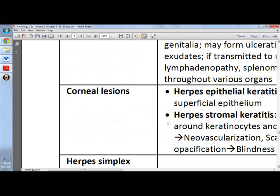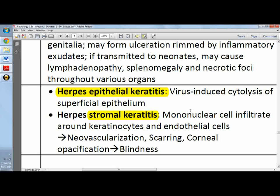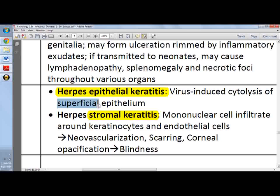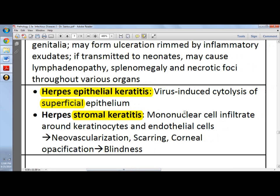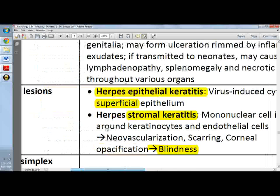Corneal lesions would present as herpes epithelial keratitis or herpes stromal keratitis. Herpes epithelial keratitis is a virus-induced cytolysis of the superficial epithelium. Stromal keratitis is an immunological reaction to HSV, presenting as a mononuclear cell infiltrate around keratinocytes and endothelial cells, followed by neovascularization, scarring, corneal opacification, and eventually blindness. Stromal keratitis is more clinically significant than epithelial keratitis.